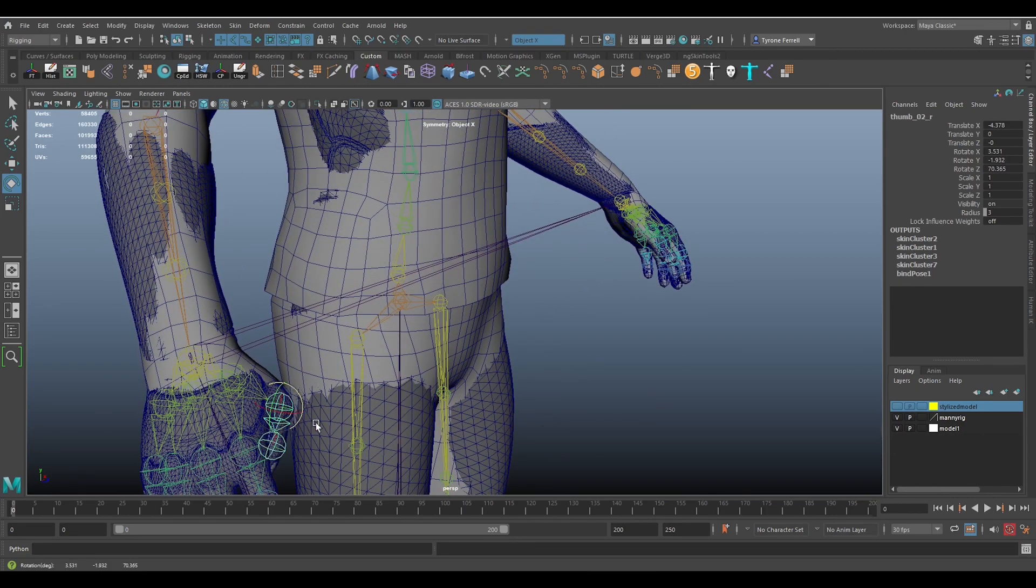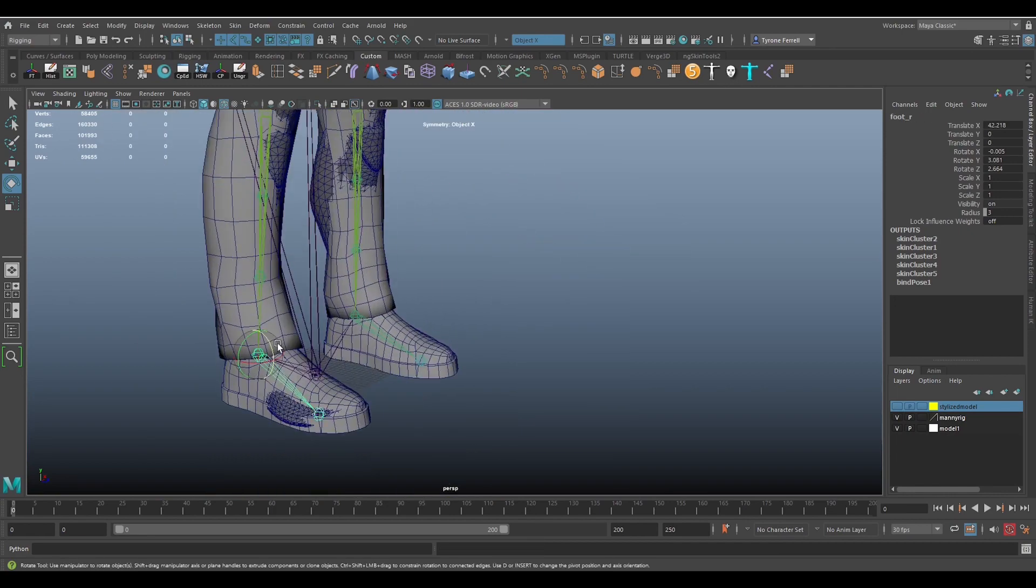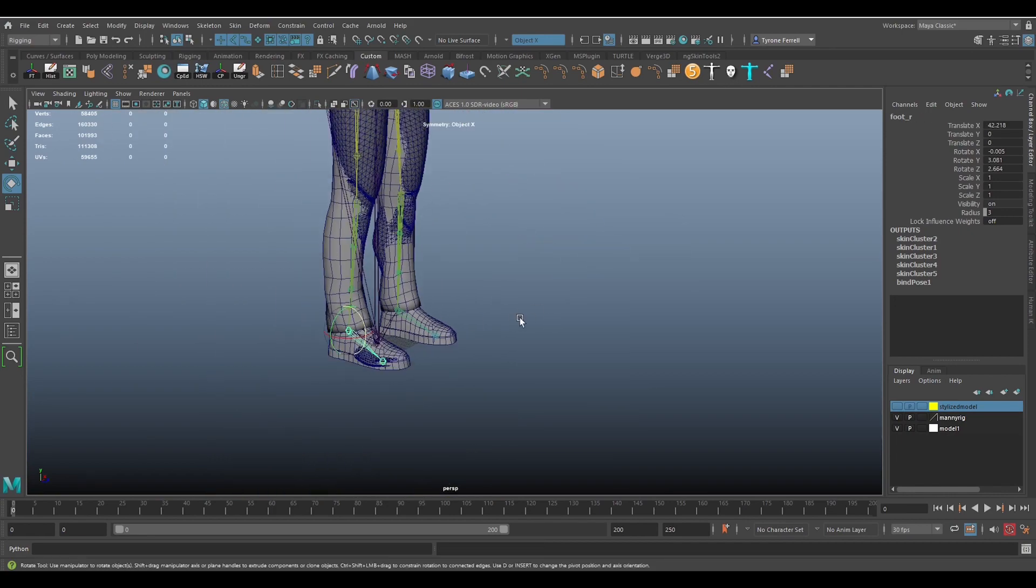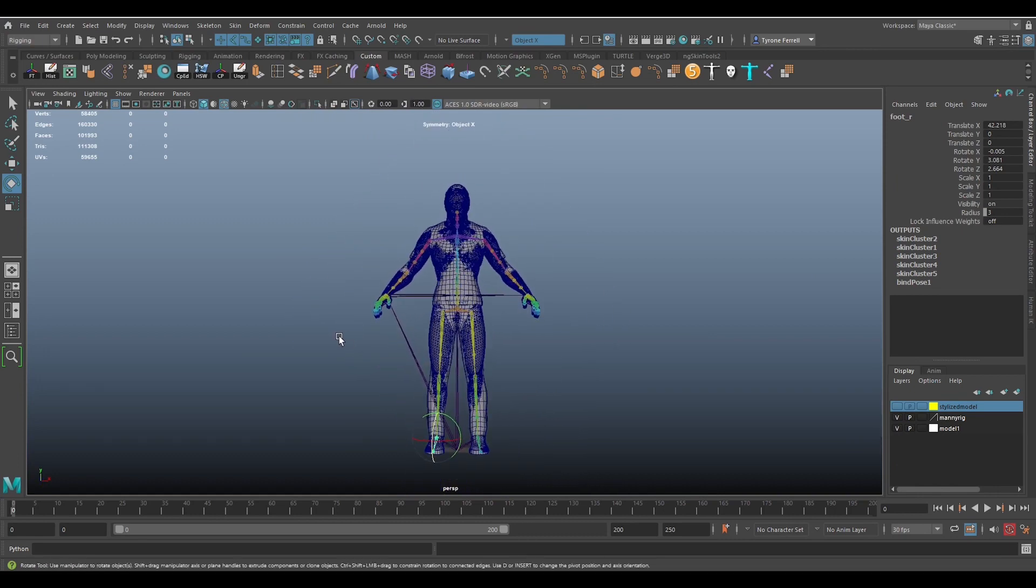Everything is looking great so far. For the purpose of this tutorial, I am not going to go through editing the skin weights. The movements are clean enough for this, so let's go ahead to the next step.